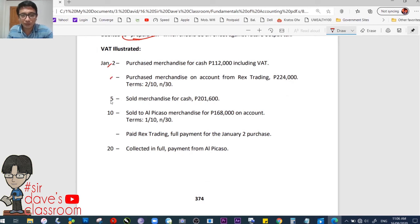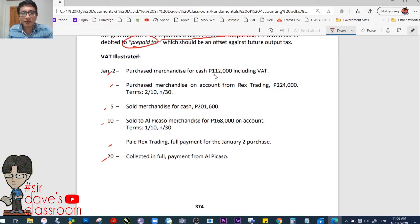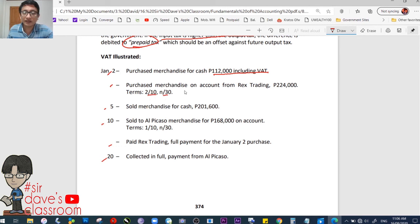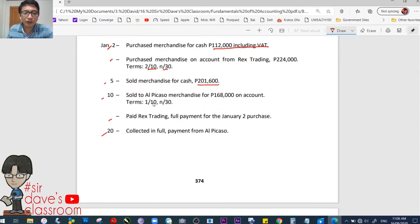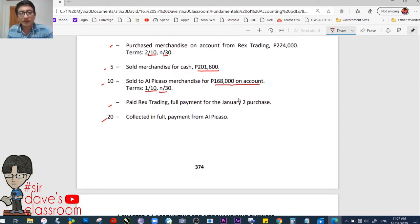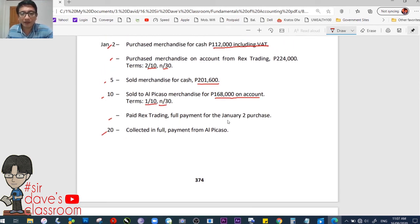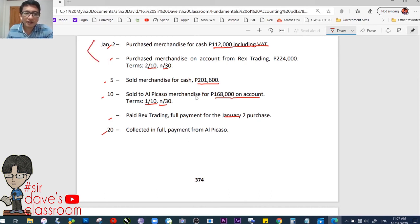VAT illustrated. January 2: purchased merchandise for cash, 112,000 including VAT. Also January 2: purchased merchandise on account from Rex Trading, 224,000, terms 2/10, n/30. January 5: sold merchandise for cash, 201,600. January 10: sold to Alpicasso merchandise for 168,000 on account, terms 1/10, n/30. Also January 10: paid Rex Trading full payment for the January 2 purchase. January 20: collected in full payment from Alpicasso. These cover both purchasing and selling activities.